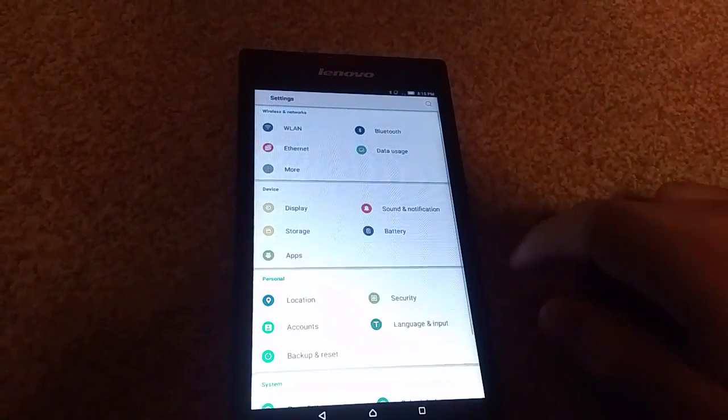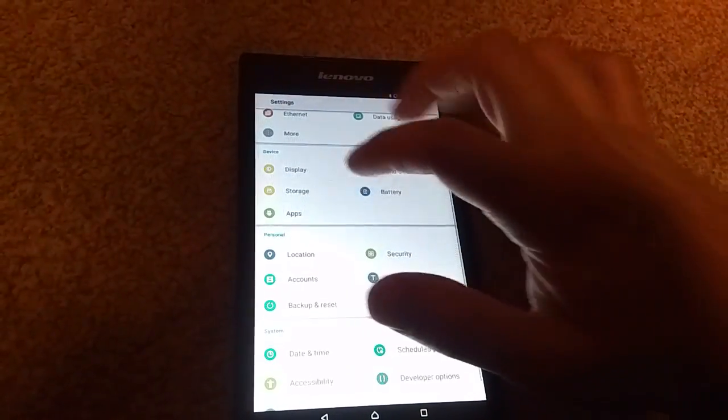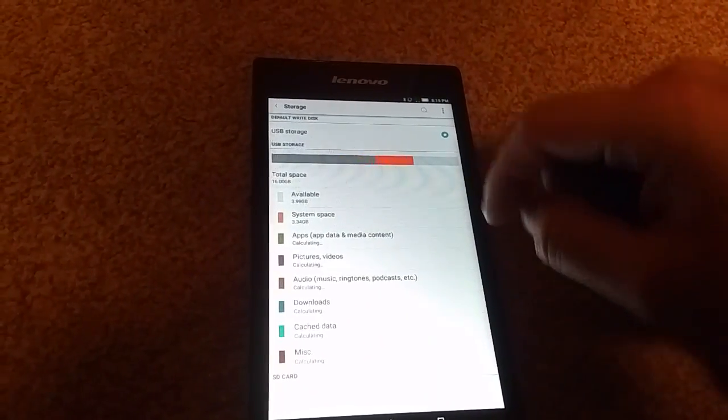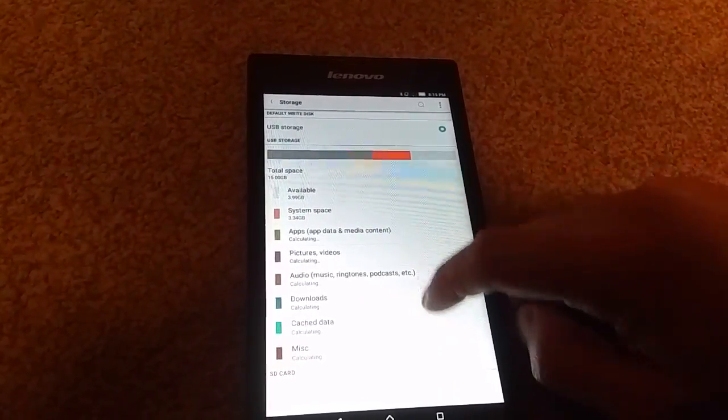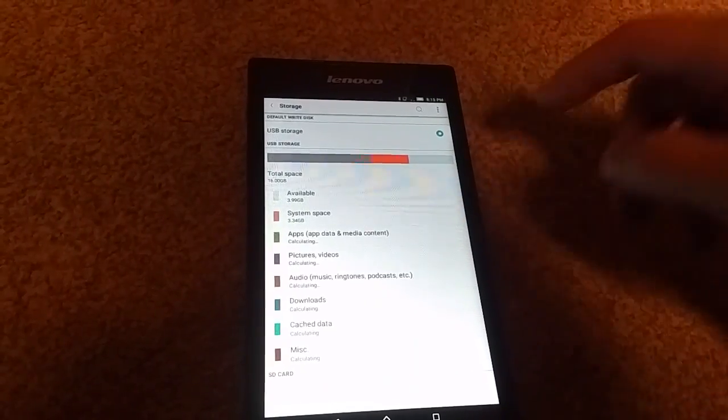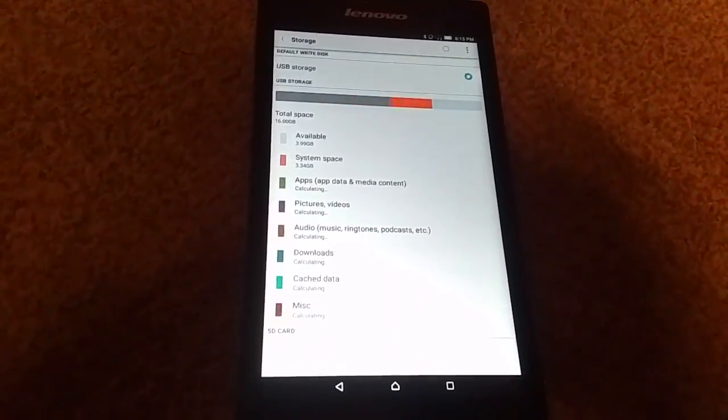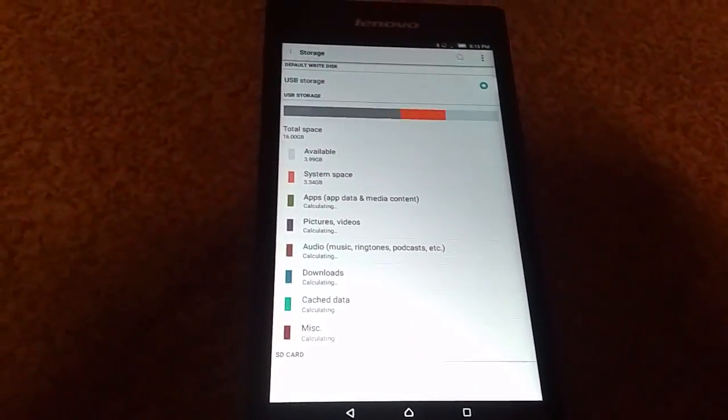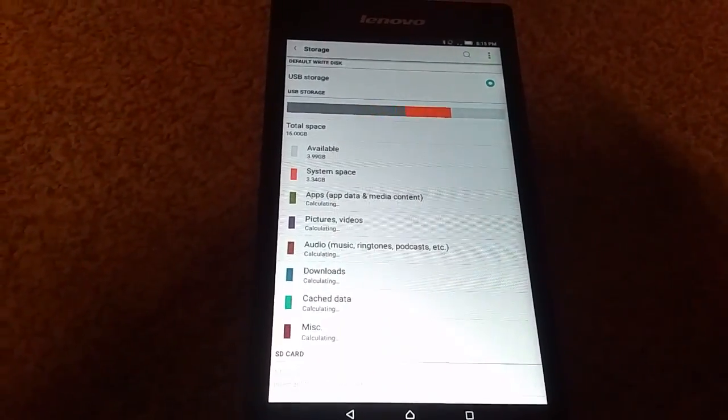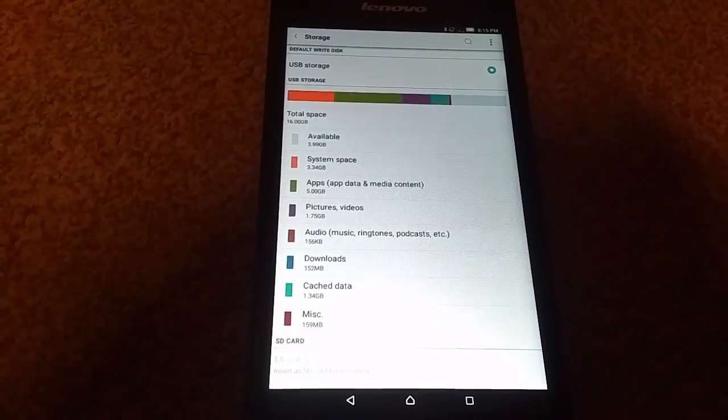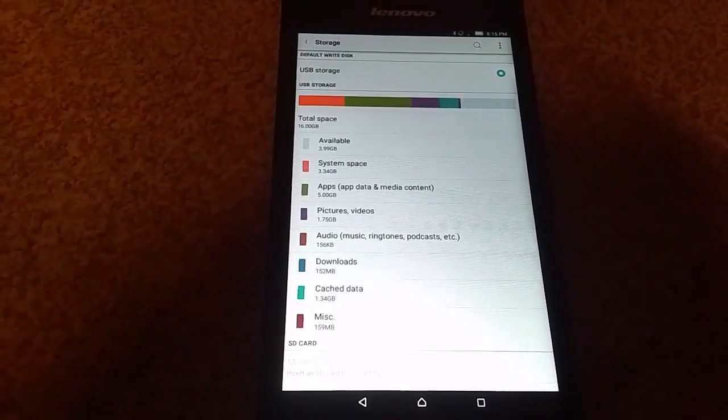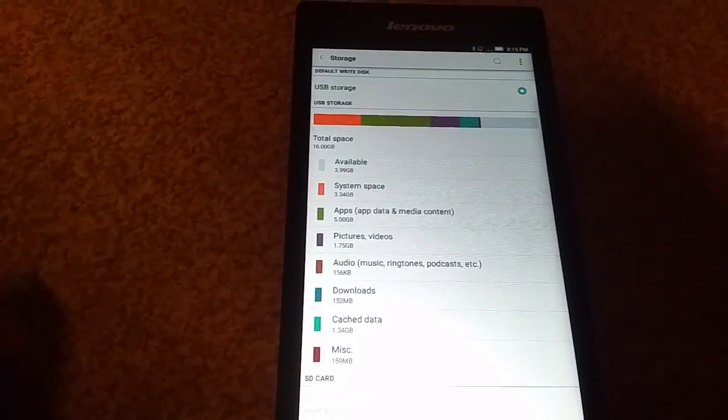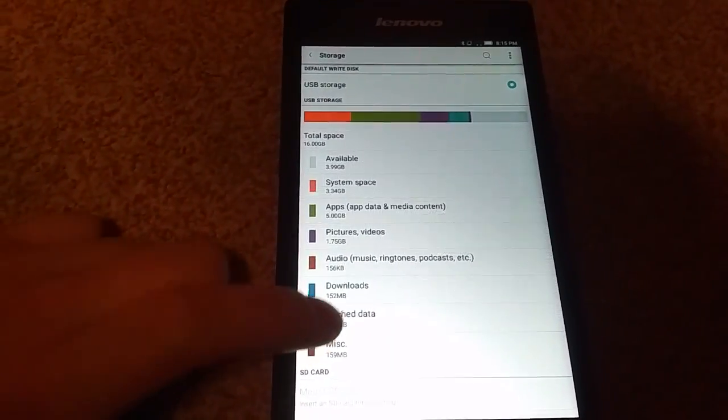So what you're going to do is go to settings and then to storage. You'll get all this calculation stuff so you have to wait a bit because it can take quite some time especially when it's about a lot of gigs.